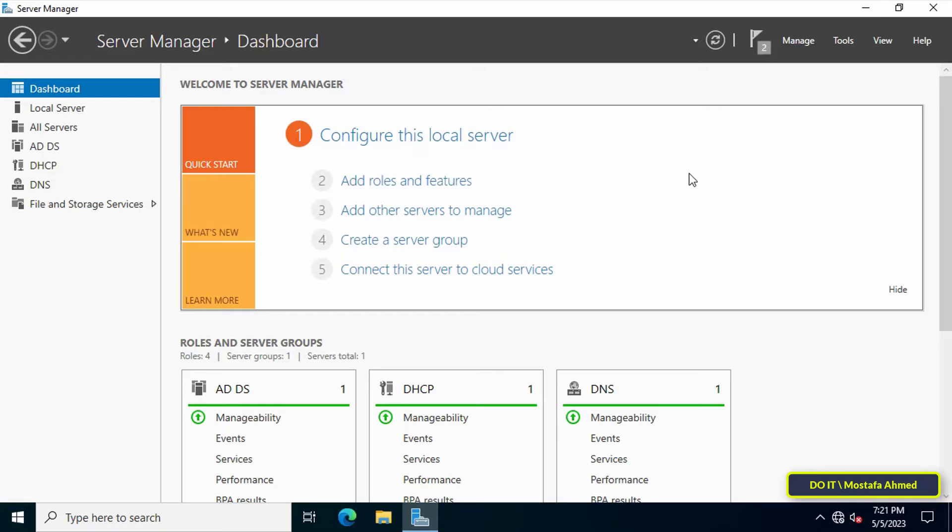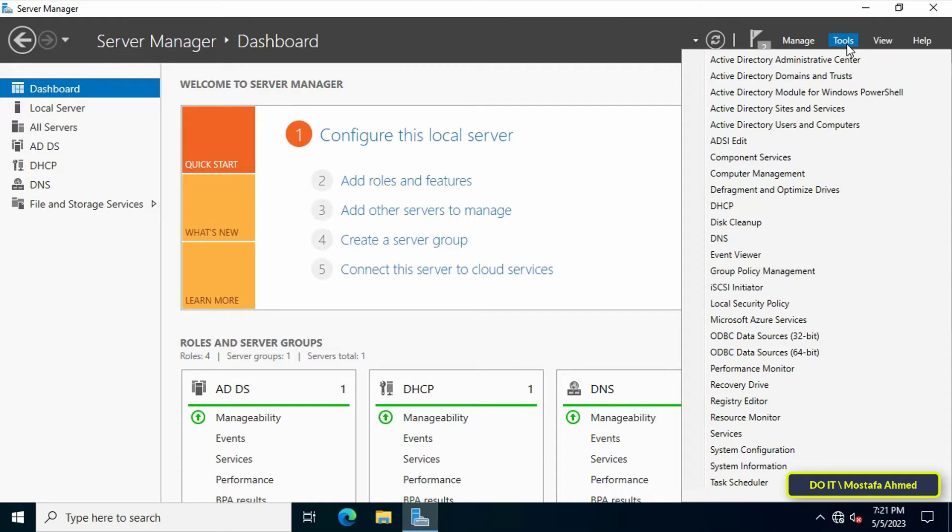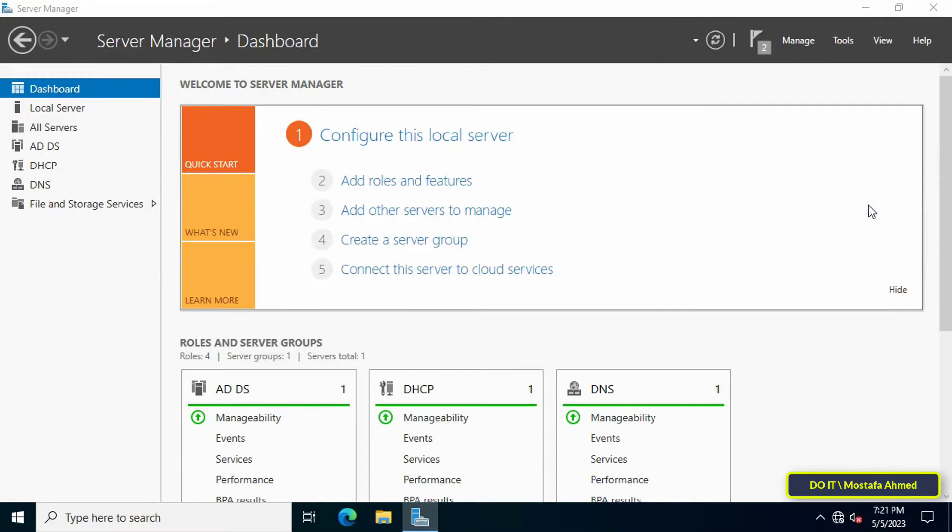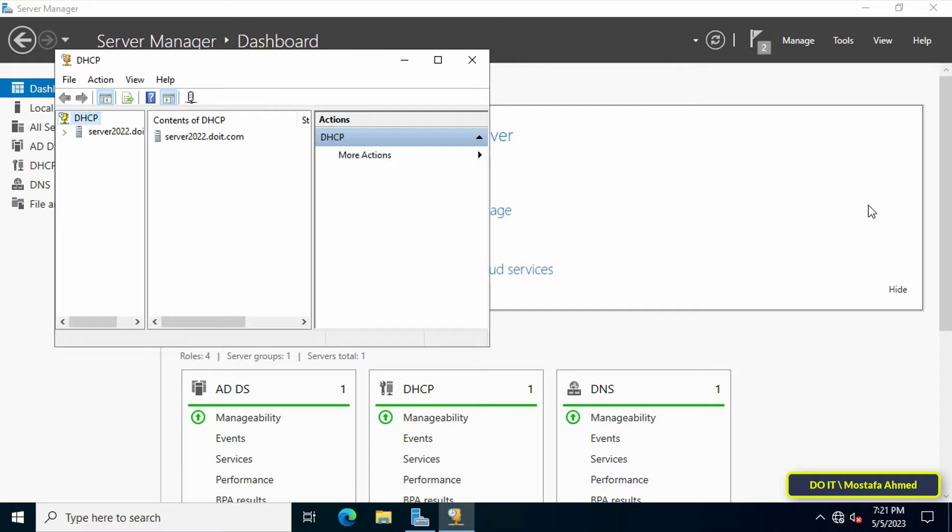And now I will work on the second step, which is how to set up and configure DHCP from the Server Manager dashboard. Click on the Tools menu and from the menu select DHCP.